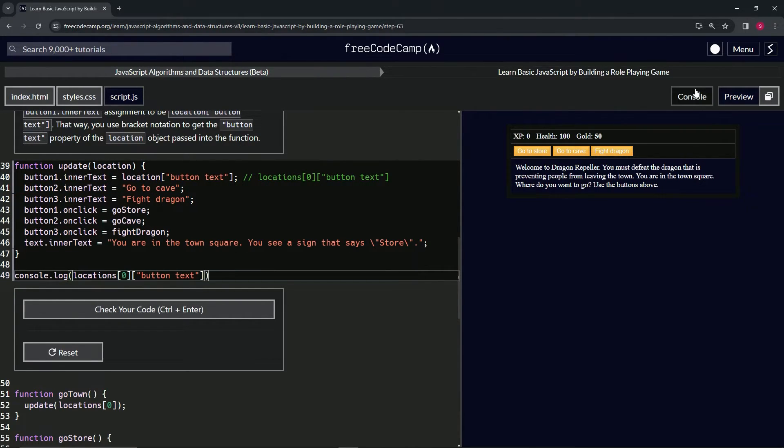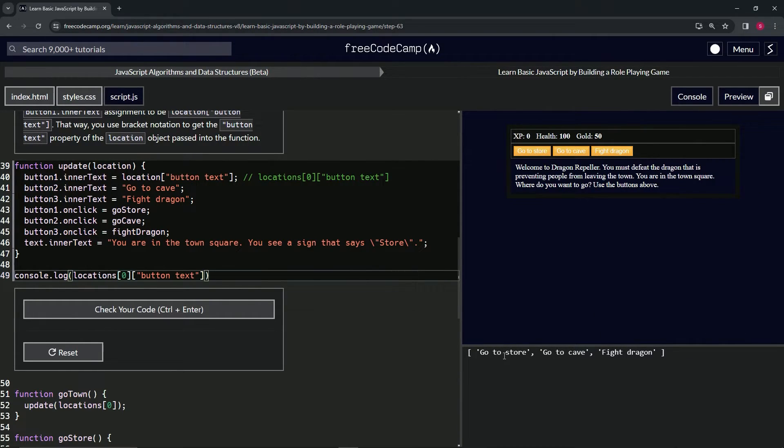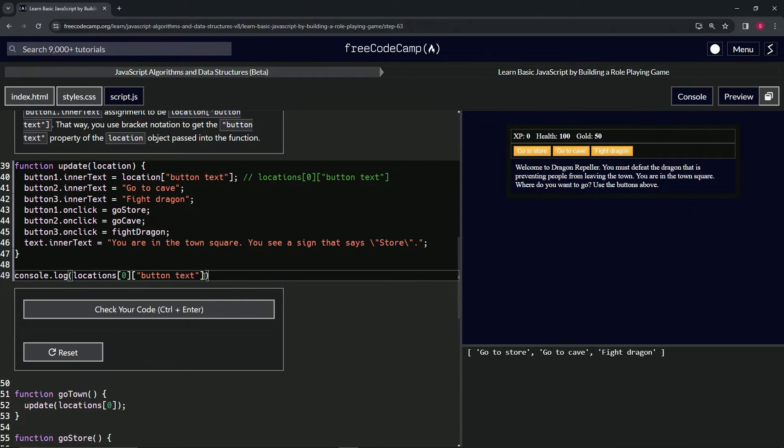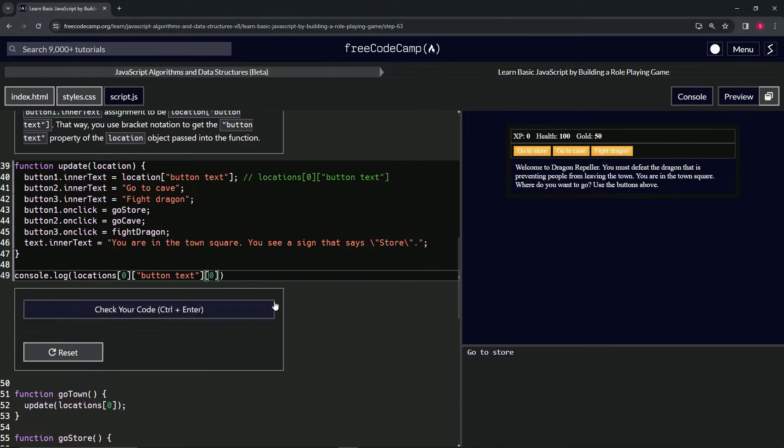Open up the console, you see that? So we're probably going to also have to do another thing to access each one of these in order. So like we would say buttonText[0] 'go to store', [1]